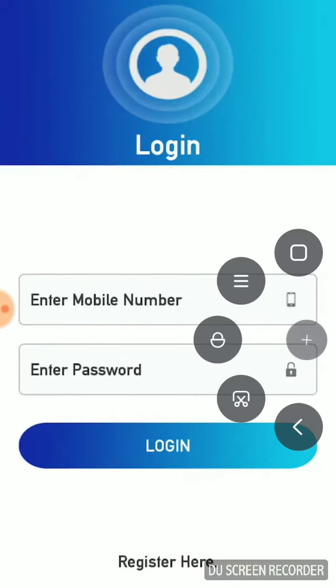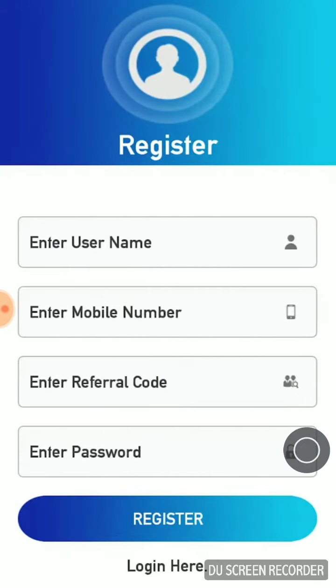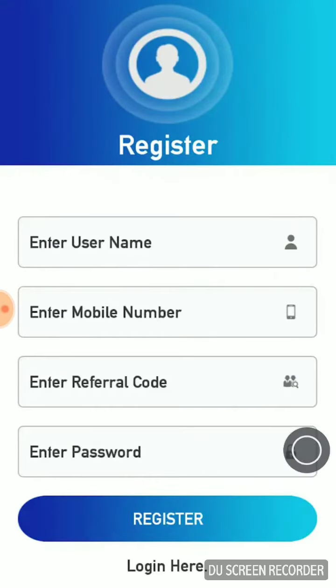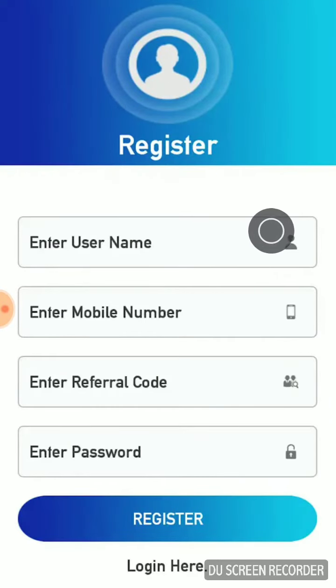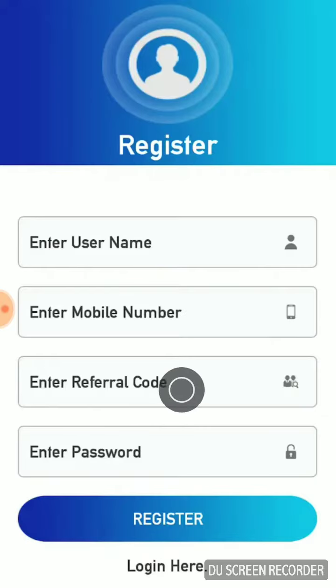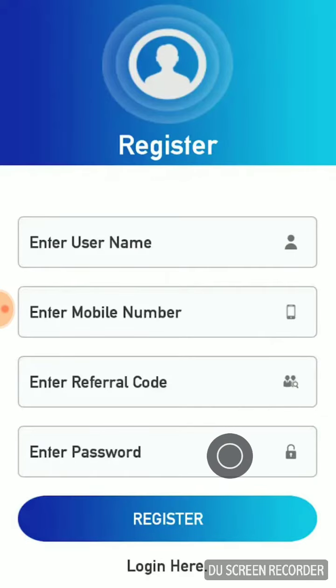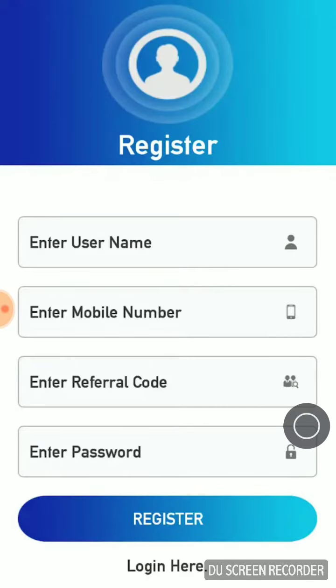Open the app and click on Register Here. The registration form will open — enter your name, phone number, and password, then click on Register.